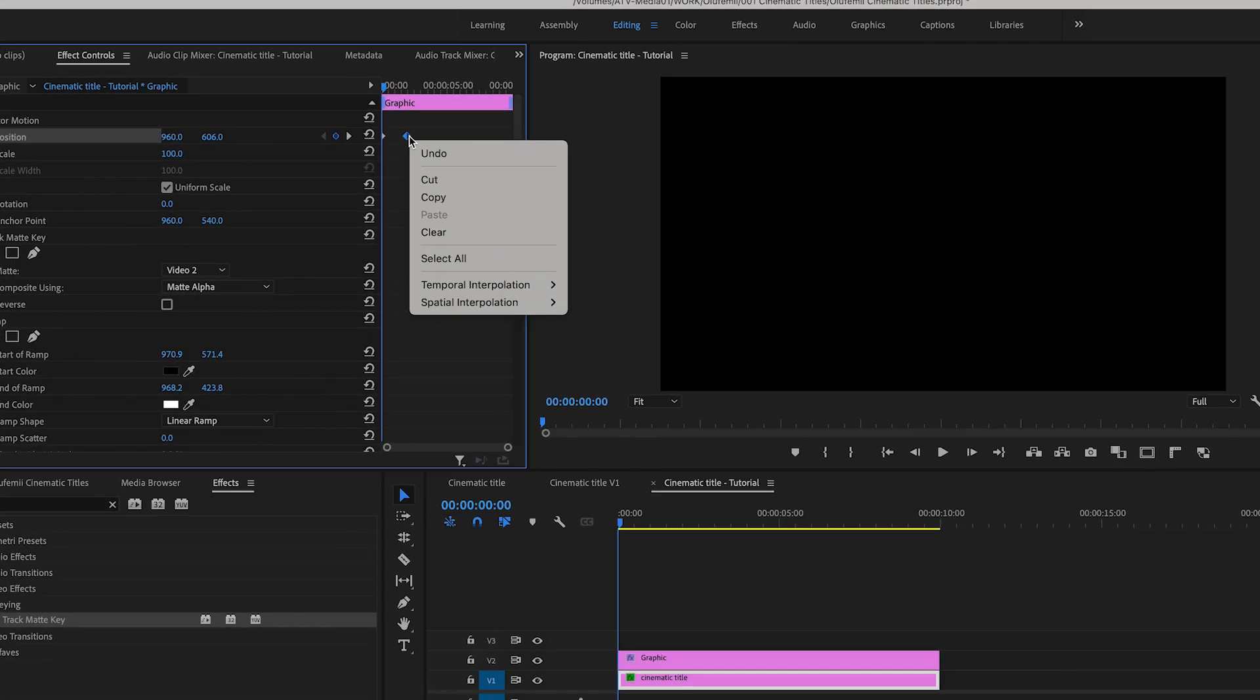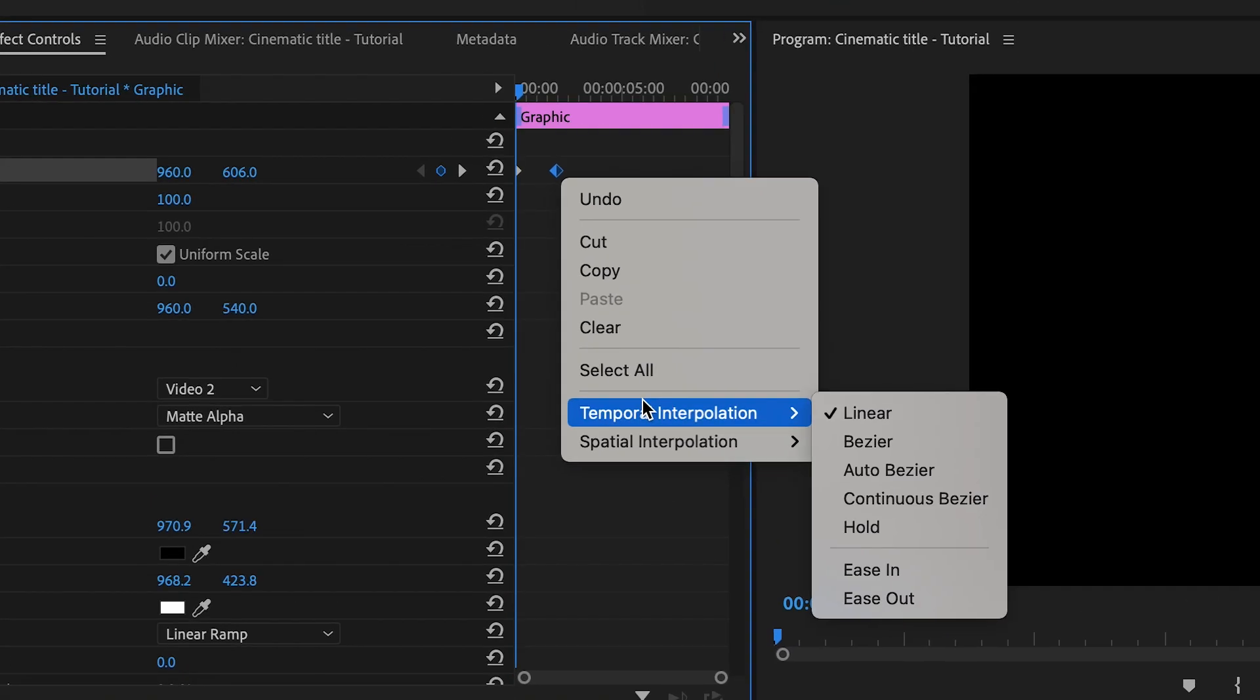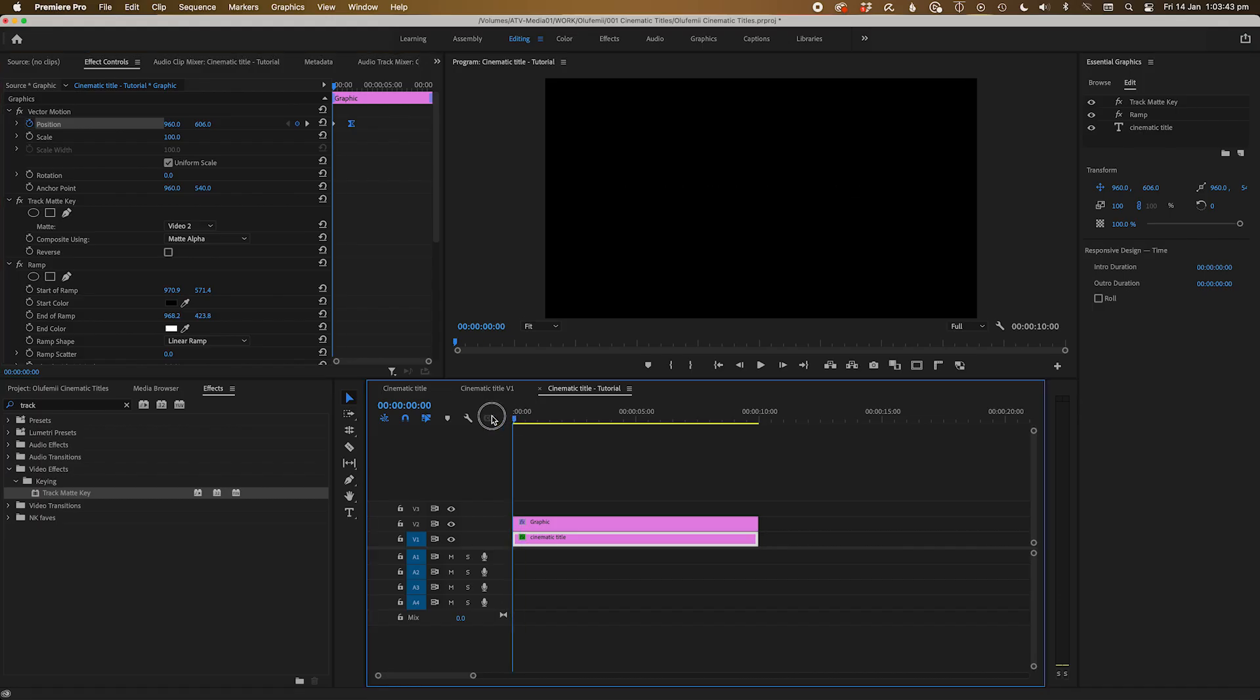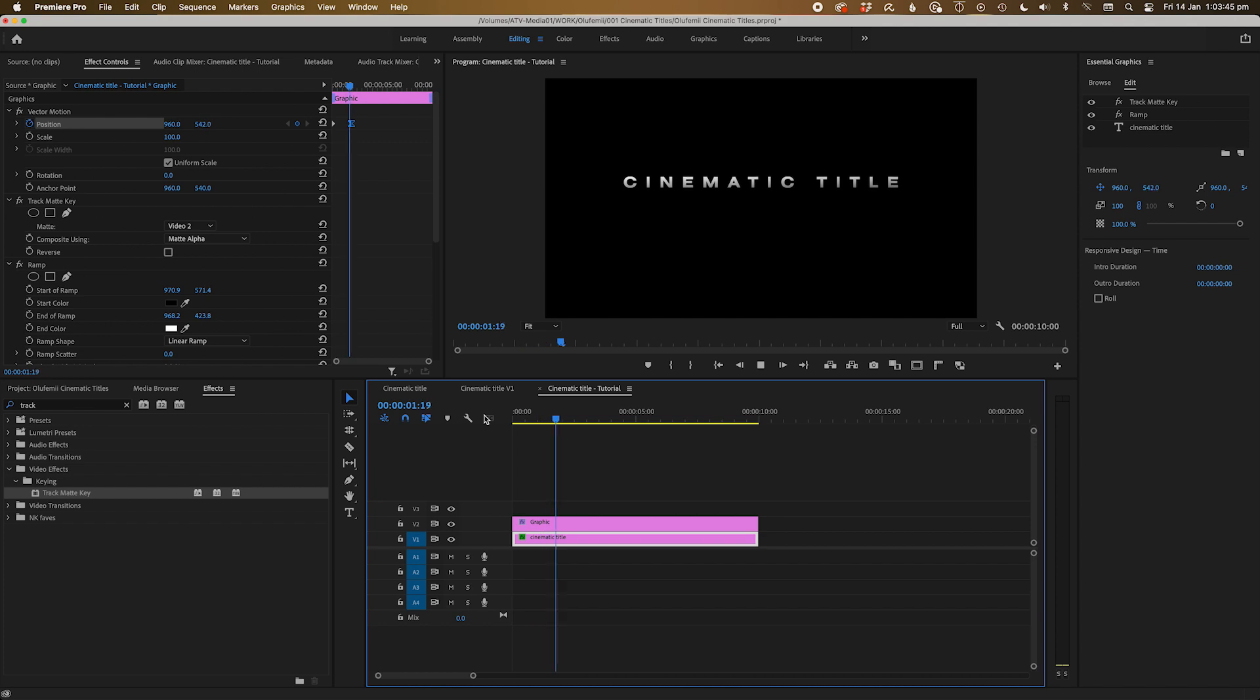Change the property of the end keyframe by right clicking on it and selecting ease in to get some nice sexy easing frames. And voila, you have a text appearing out of the bottom of the frame.